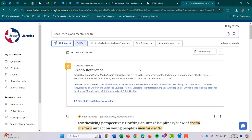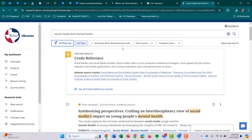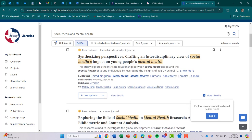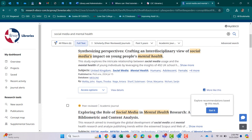So the first thing is you're going to have a featured result. The cool thing about Credo is that this is a reference guide — it normally comes from some form of dictionary or reference media. When we think of reference, we're thinking of dictionaries, indexes, those types of things. You're more than welcome to use this because it is one of our databases, and it will give you an overview of social media and its mental health impacts. As you scroll down, you'll see 'explore recommendations based on this result' — I'm just going to press Got It.